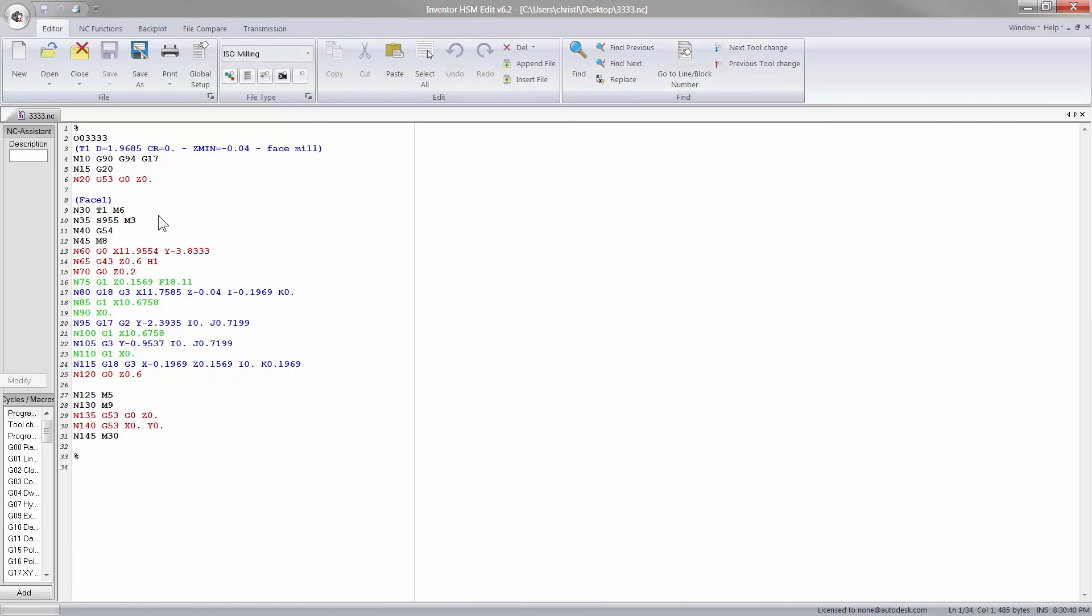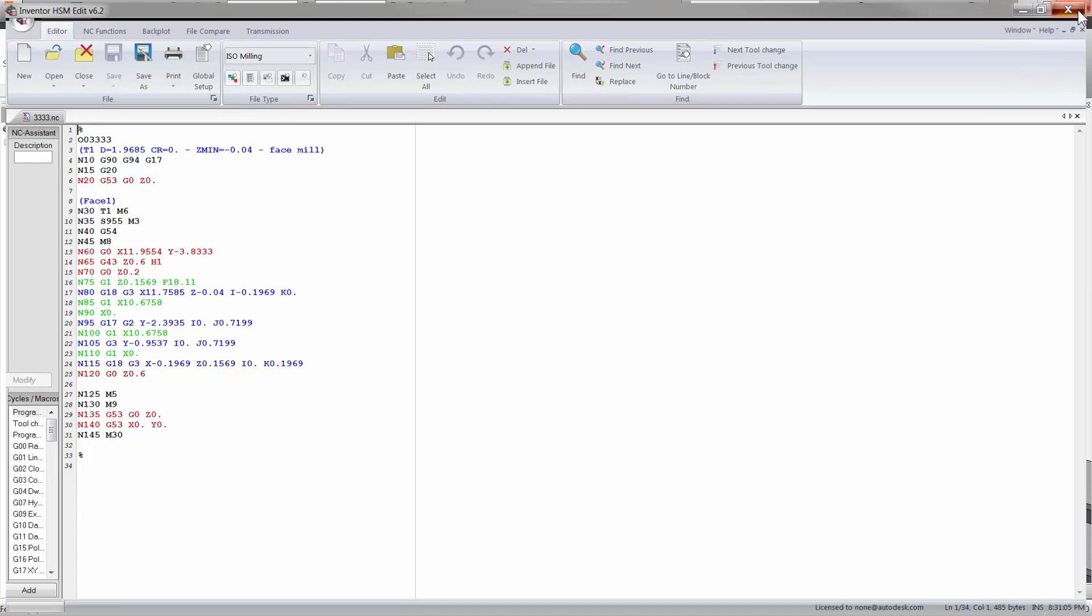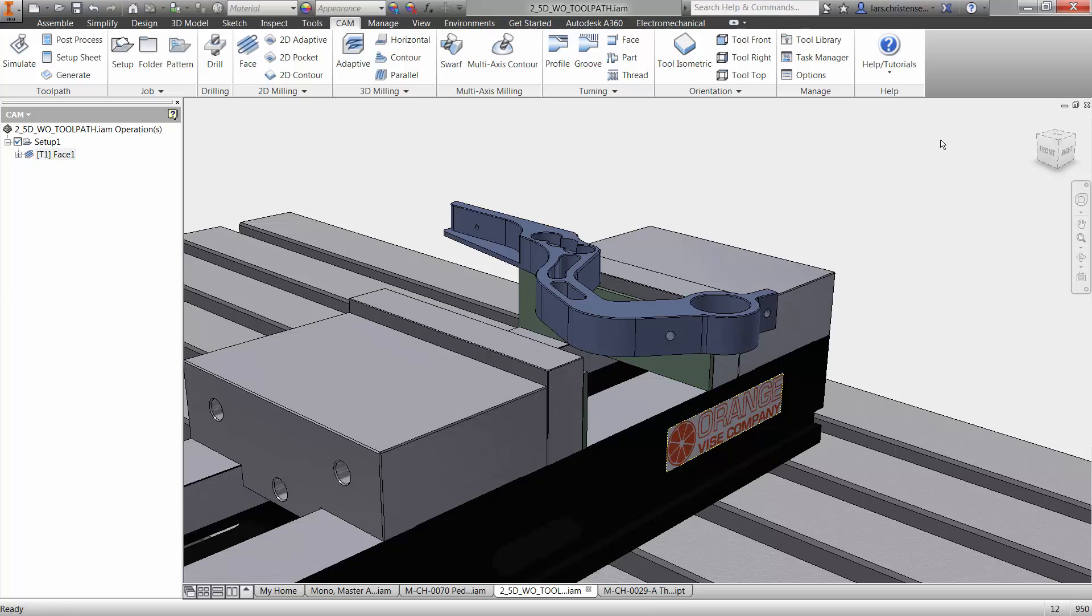And then you actually get this very nice editor here where you will see the code. And this is what the machine is after, right? I mean, all the other stuff that we just did is all steps to get to this because this is the code that the machine wants. And you will see here that we had the call out for the first tool. We had the tool change, we had the spindle speed, G54, and then you had the code here. Now, this is, of course, not very long code because we're just posting out that first facing operation. But that is really, again, this is the important thing, right, to get this code out.